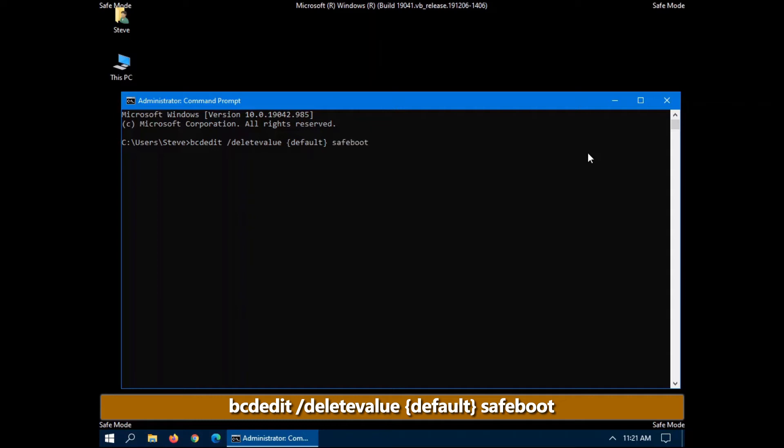So keep in mind, if you come into safe mode this way, it's always going to reboot into safe mode each time. Now if you have an operating system that's stuck in the safe mode reboot cycle, you can also try this because it may have written something in the background. And this will get rid of it.